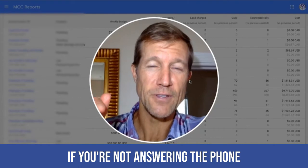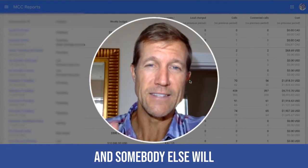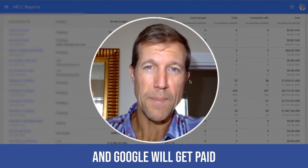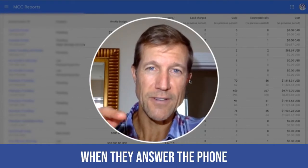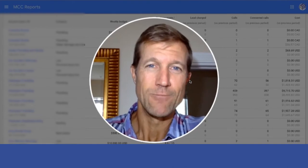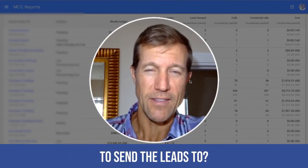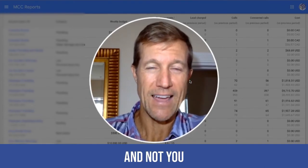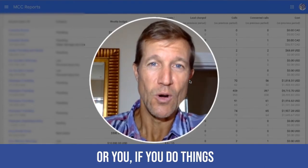If you're not answering the phone, somebody else will, and Google will get paid when they answer the phone and you don't. Where do you think they're going to send the leads to? They're going to send them to that guy and not you.